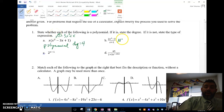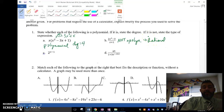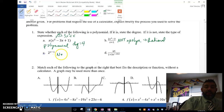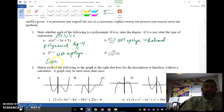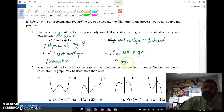B is not a polynomial. This is actually a rational expression, because it has a denominator with an x in it. C is not a polynomial — this is actually an exponential, because it has an exponential. And D is also not a polynomial. This one's a little tricky — this one's actually a logistic.